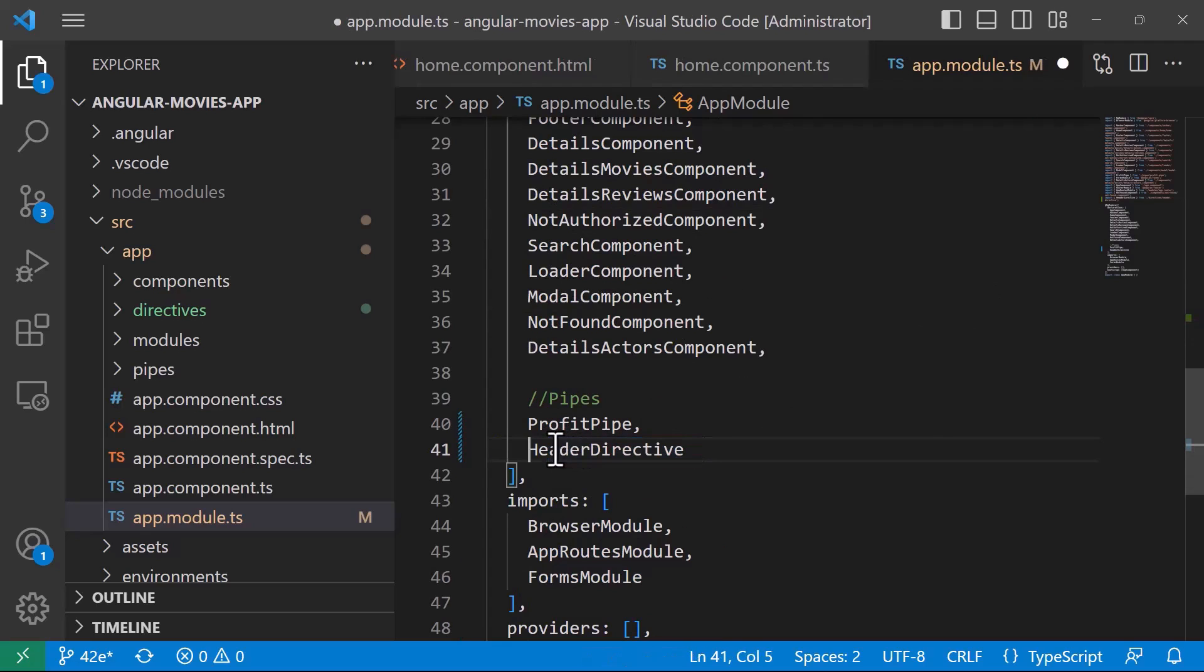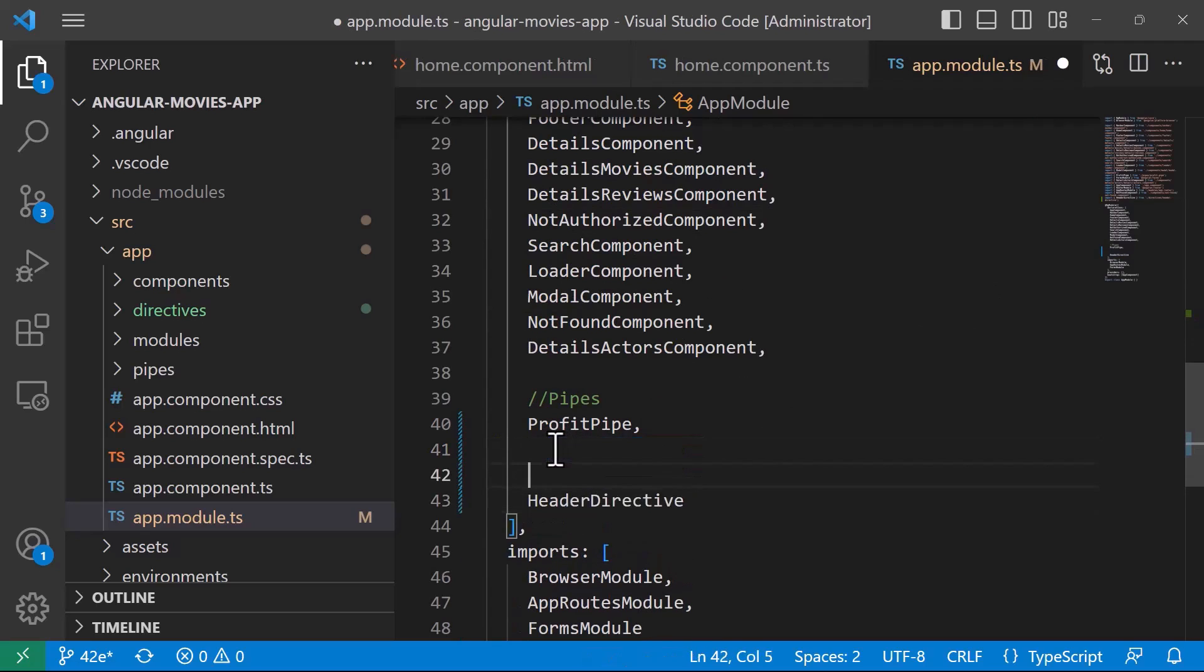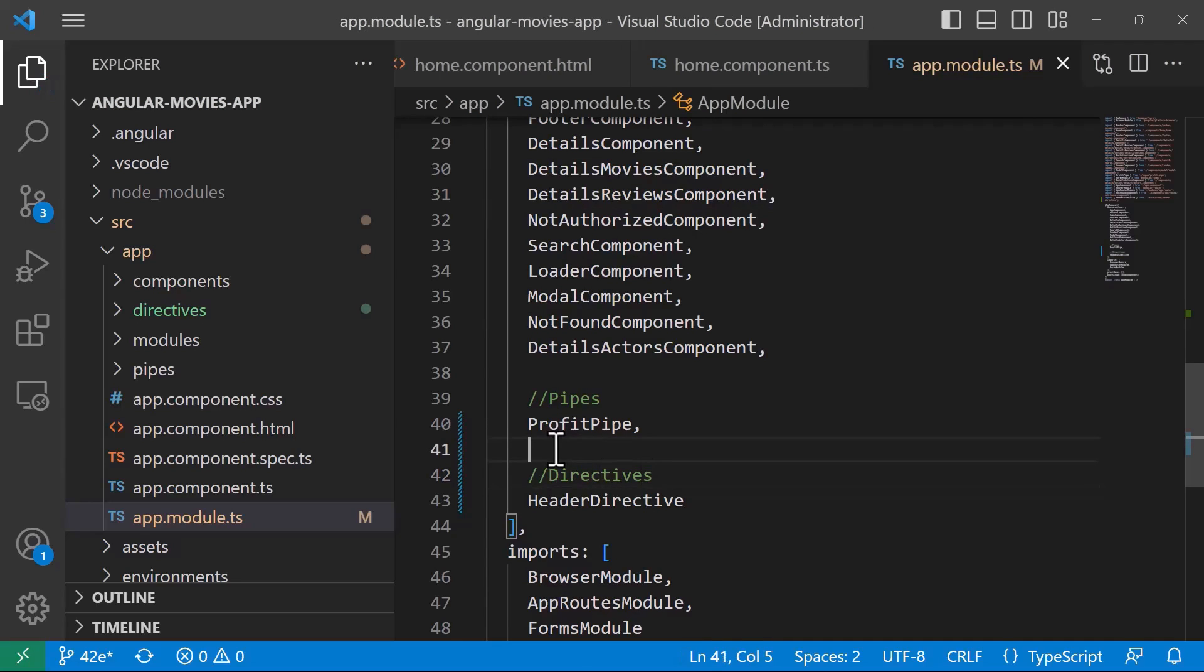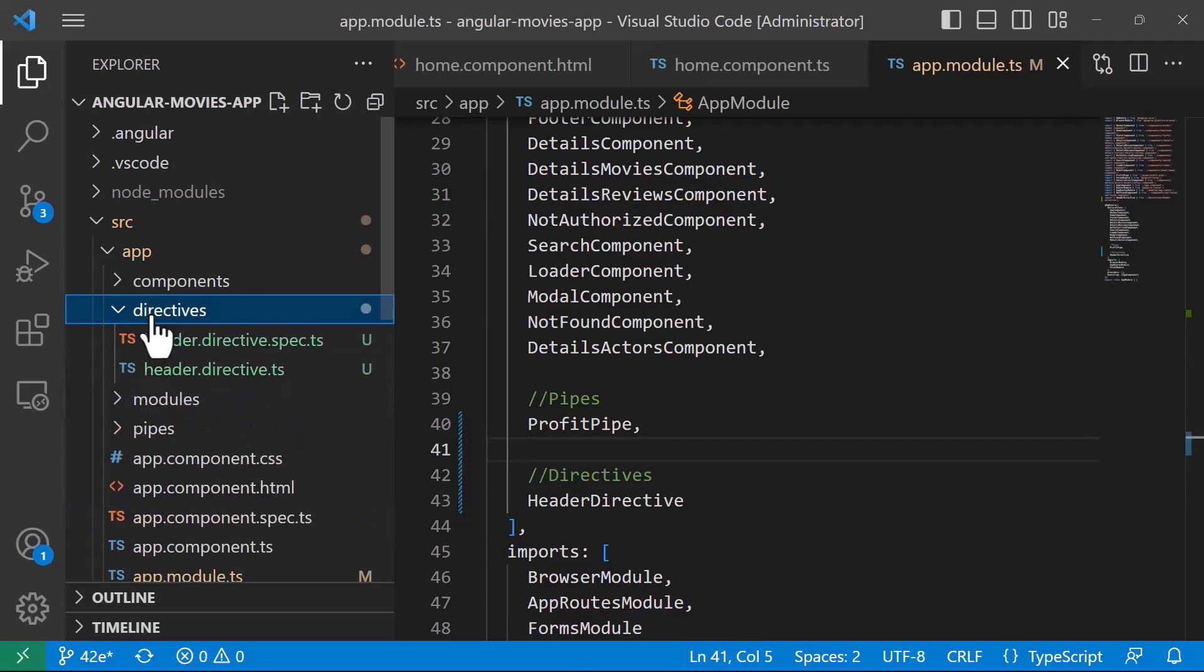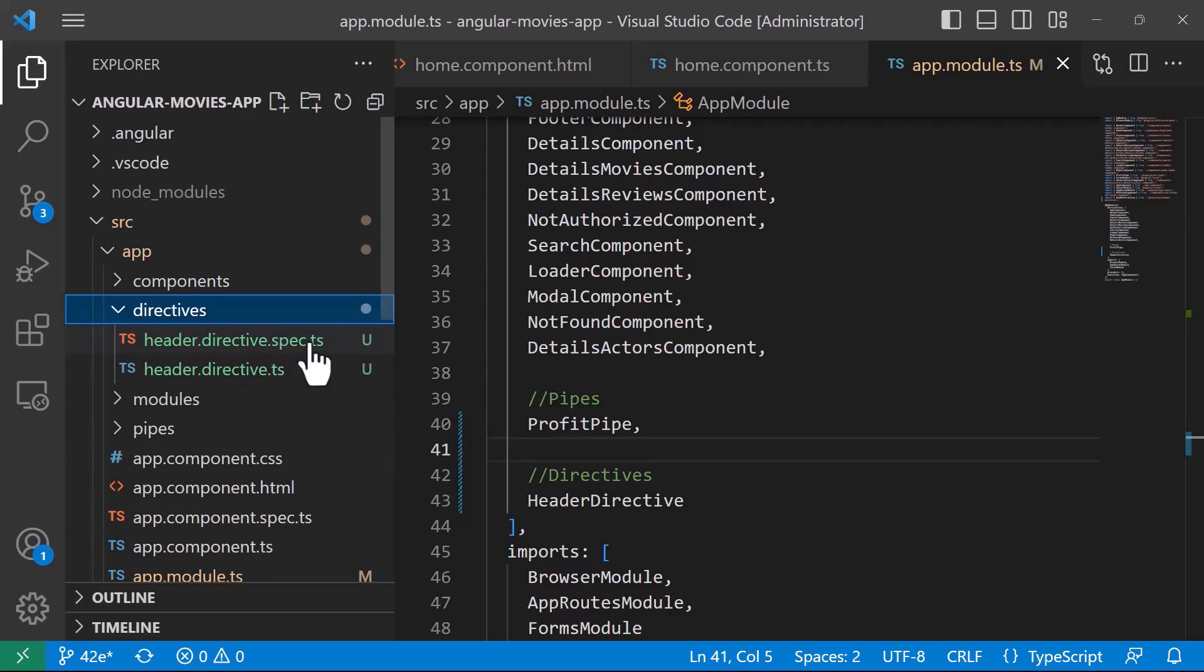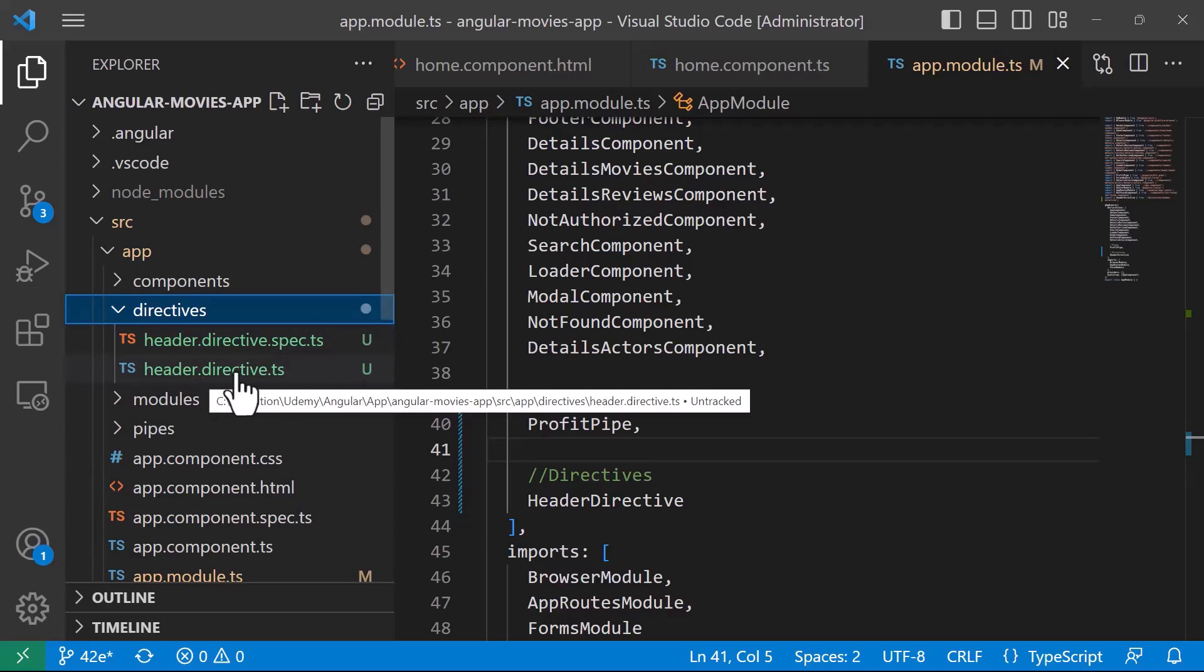So just type in here directives. Now if you go to the directives folder you'll see in here that you have a file which is the unit testing file so the spec.ts, but the important file in here is the header.directive.ts.